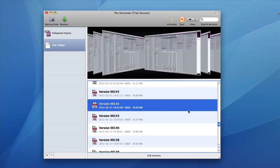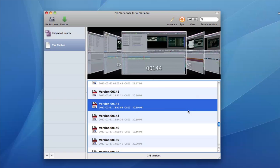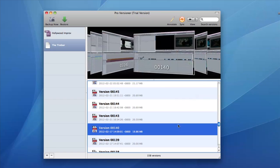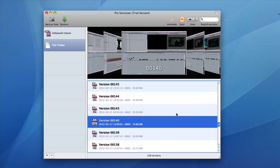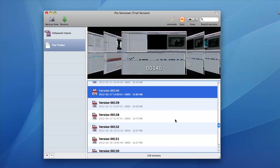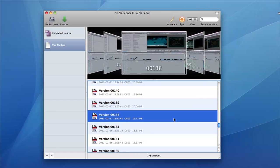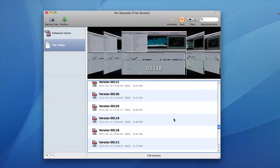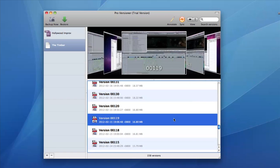Unlike most autosave systems, where only the last 20 or so backups are kept, Versioner keeps all of today's backups and then whittles them down as time goes on. This provides a great deal of flexibility and allows you to track changes to a project over a broad time frame.